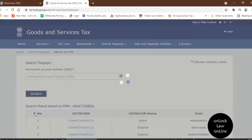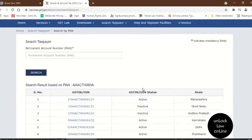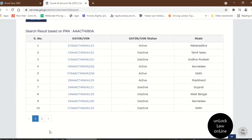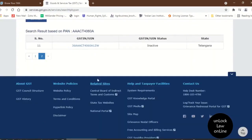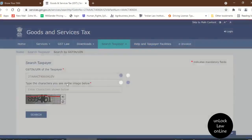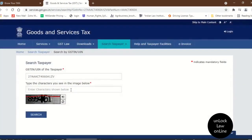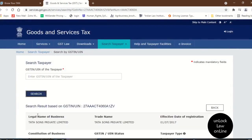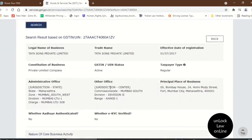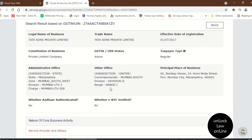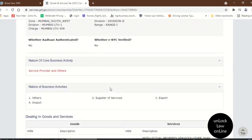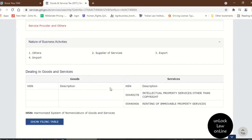And then you can find the list of all the GST numbers which are registered under the company. Here, I will select one. And then again, I will enter the characteristics as shown below. Click search. Here, I can find all the details of the GST number. The nature of business can also be found with the help of this portal.